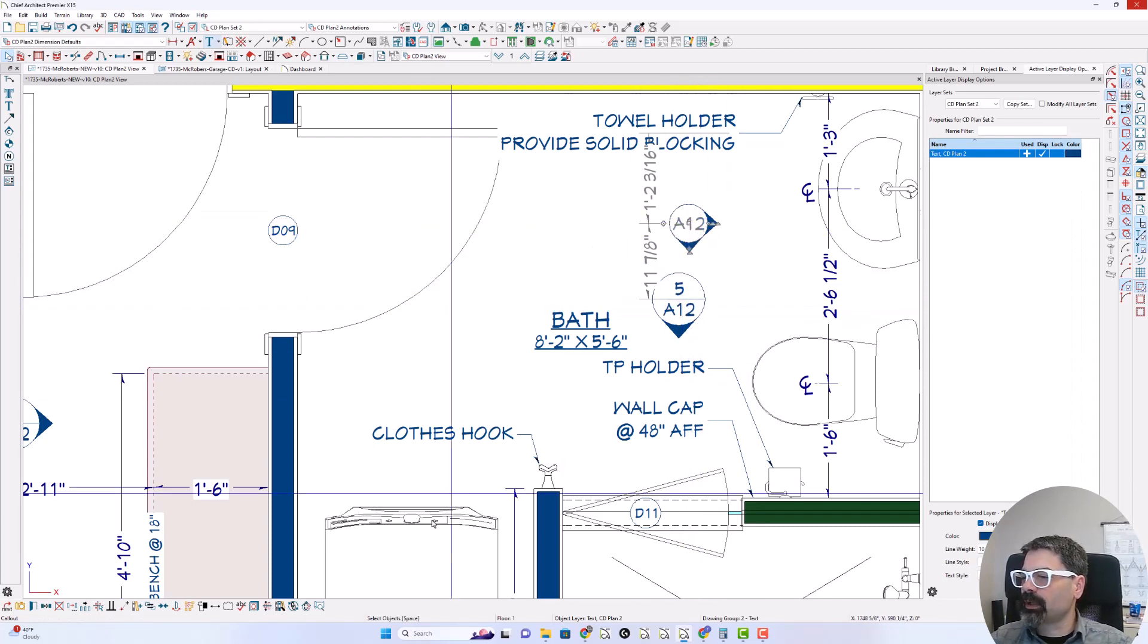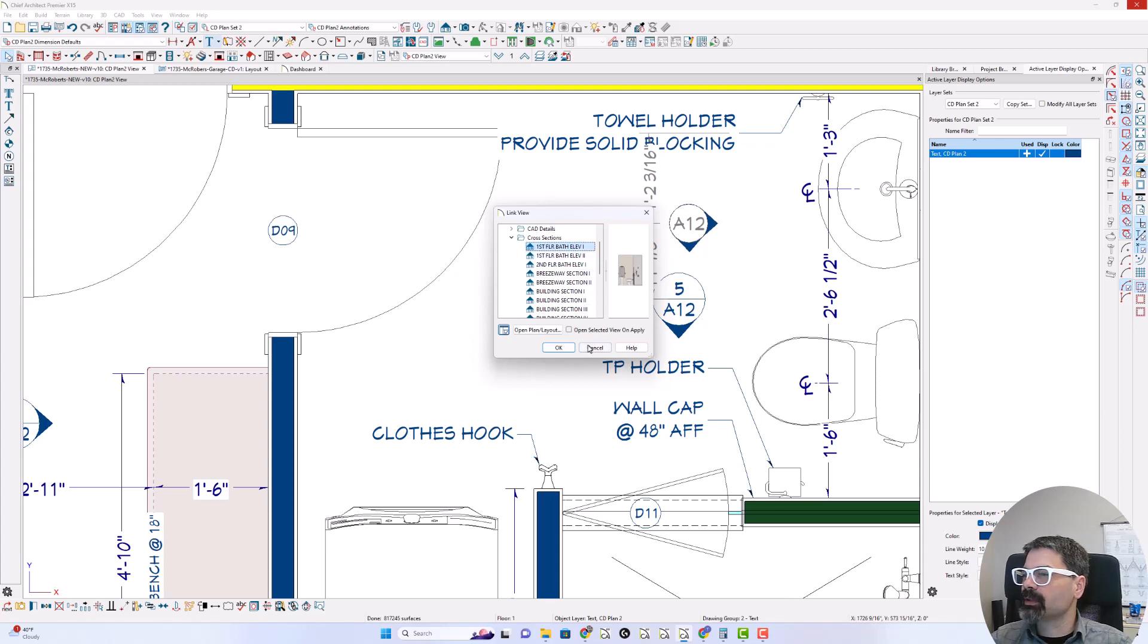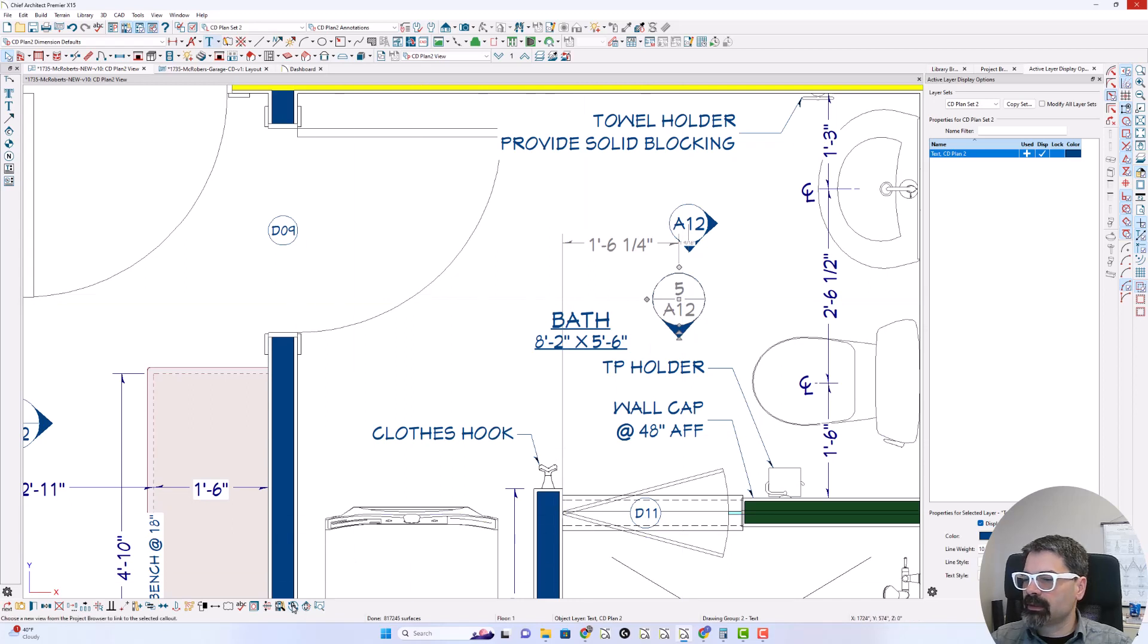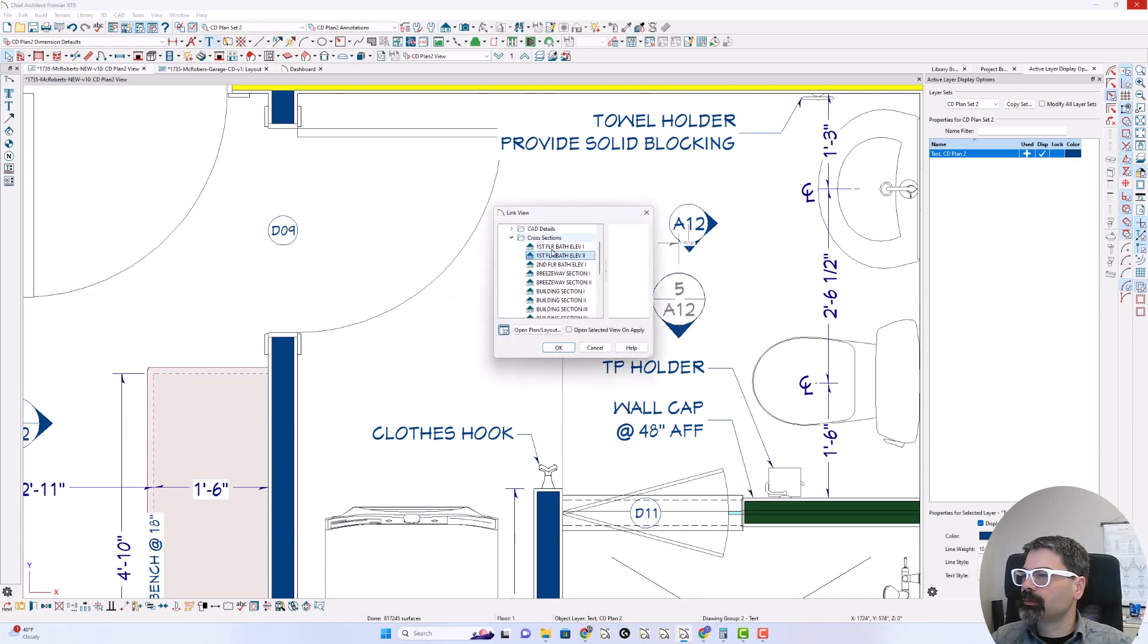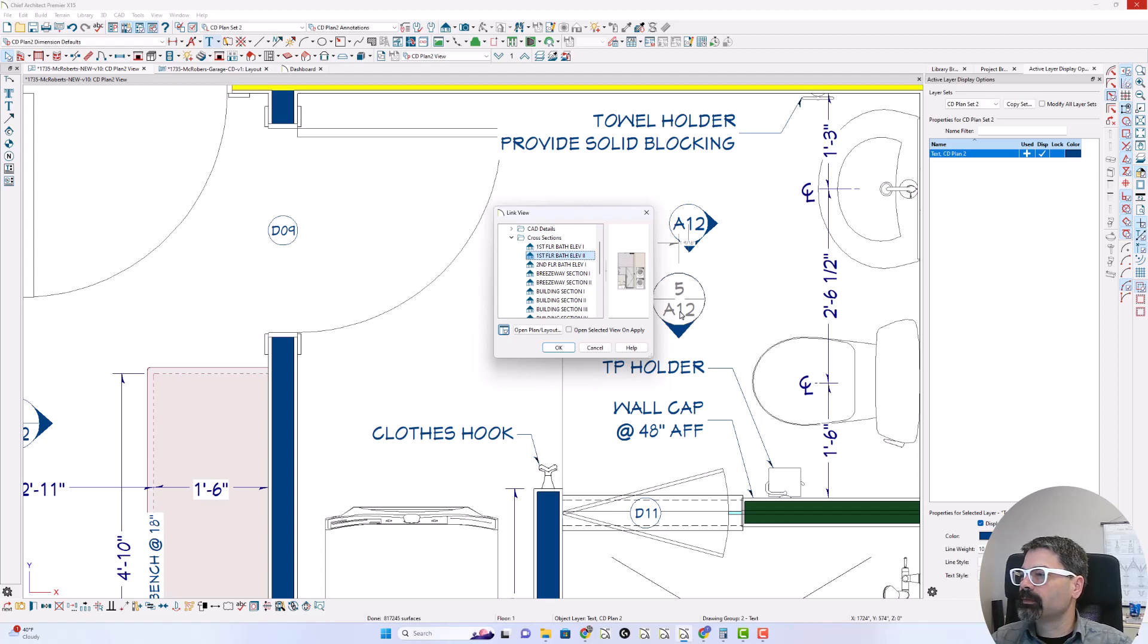So this first call out is linked to my first floor bath elevation one and that picks up the page number that's on my layout. OK. Now this one is linked to first floor bath elevation two and so that picks up the number, the detail number and the sheet number here, 5 A12.